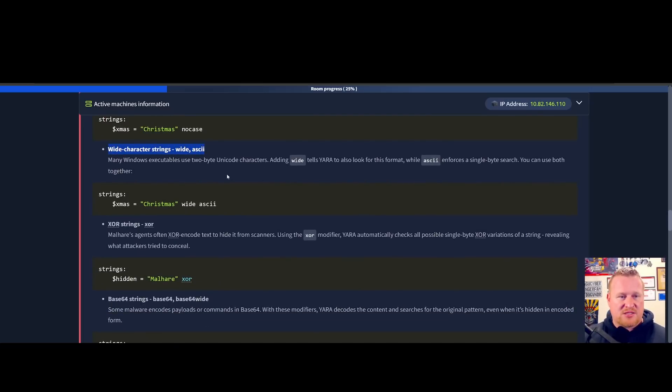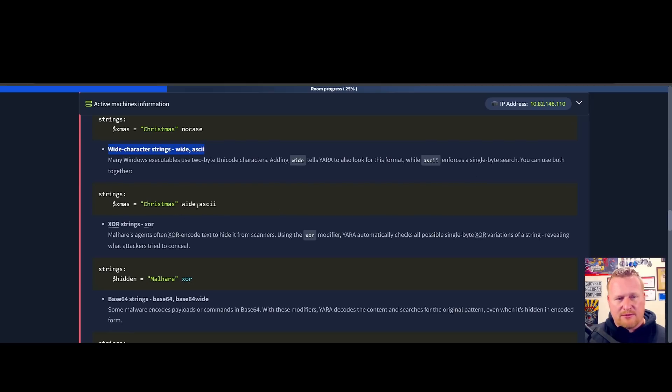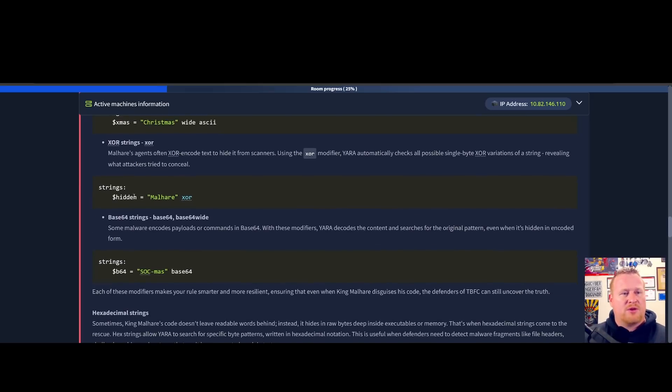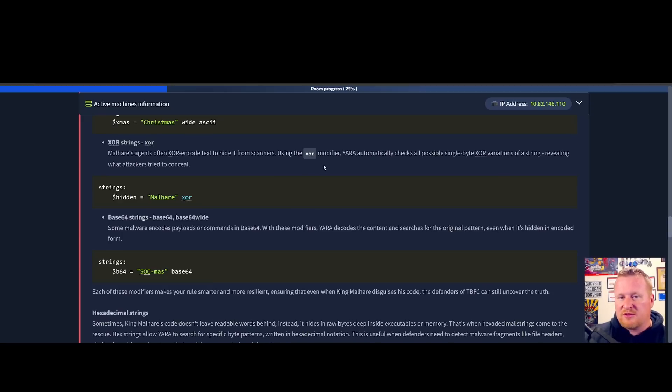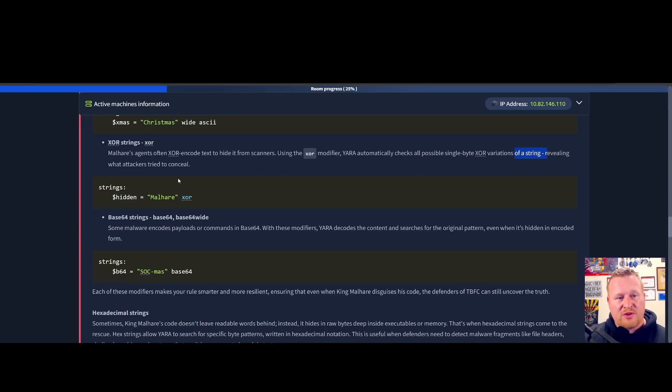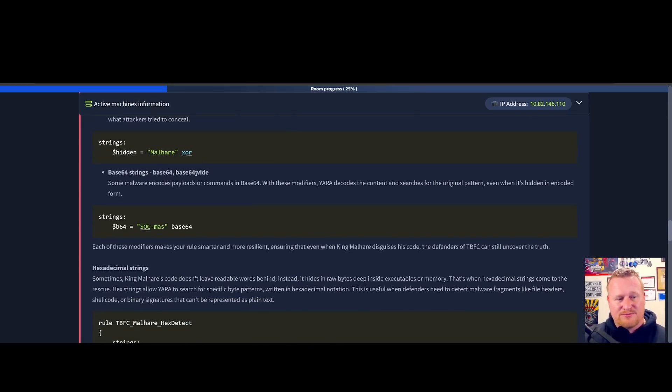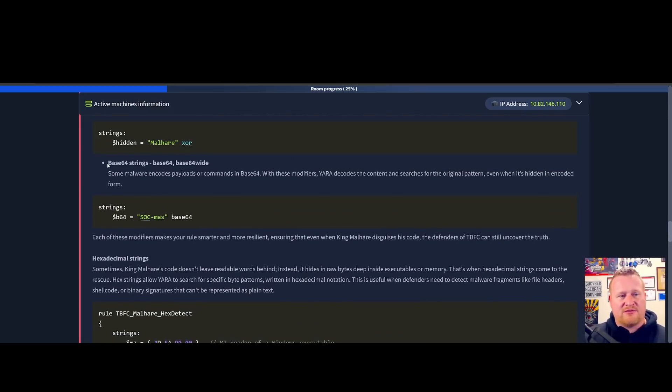We also have wide character strings with wide ASCII. This is allowing two-bit Unicode characters. Malware agents often XOR encode text to hide them from scanners. By using XOR modifiers, YARA automatically checks all possible single-bit XOR variations of a string, revealing what the attacker tried to conceal. We also have Base64 strings where YARA decodes the content and searches for the original pattern.